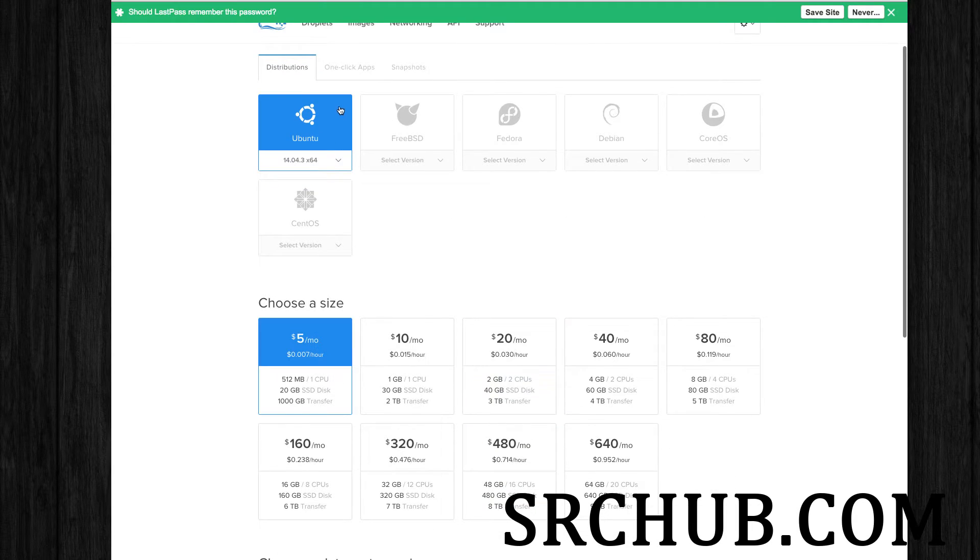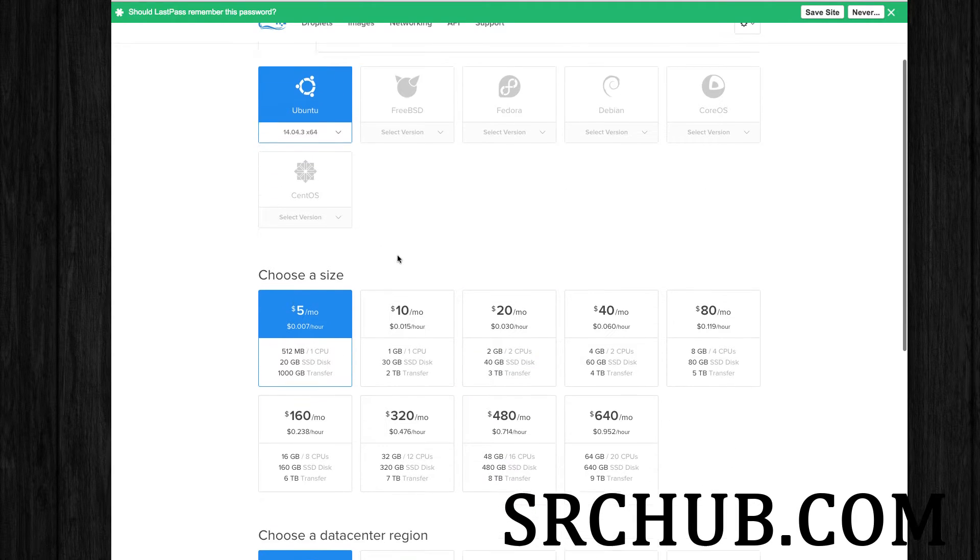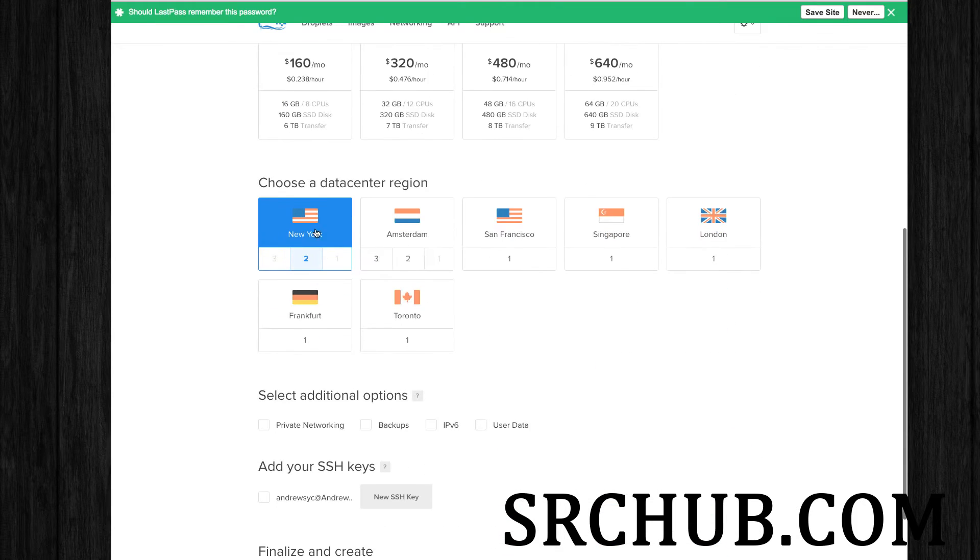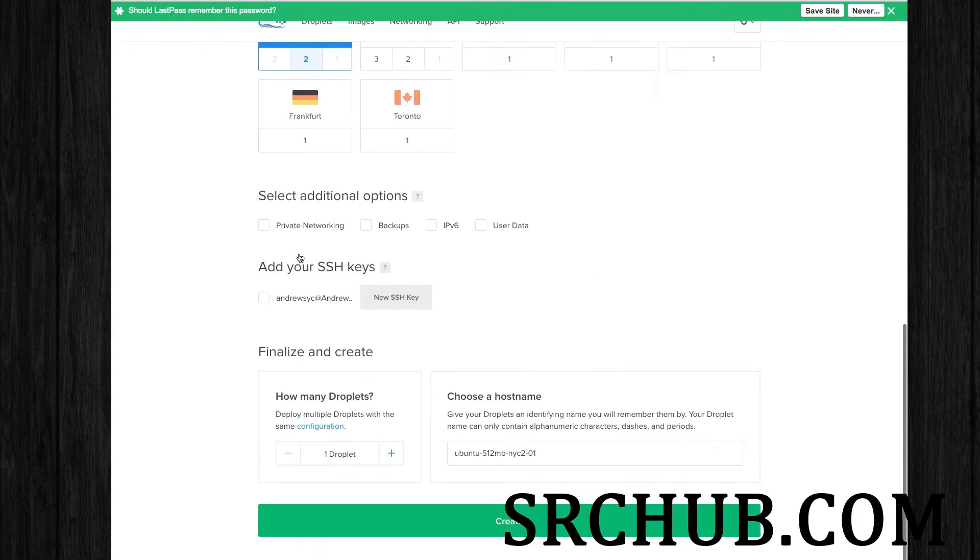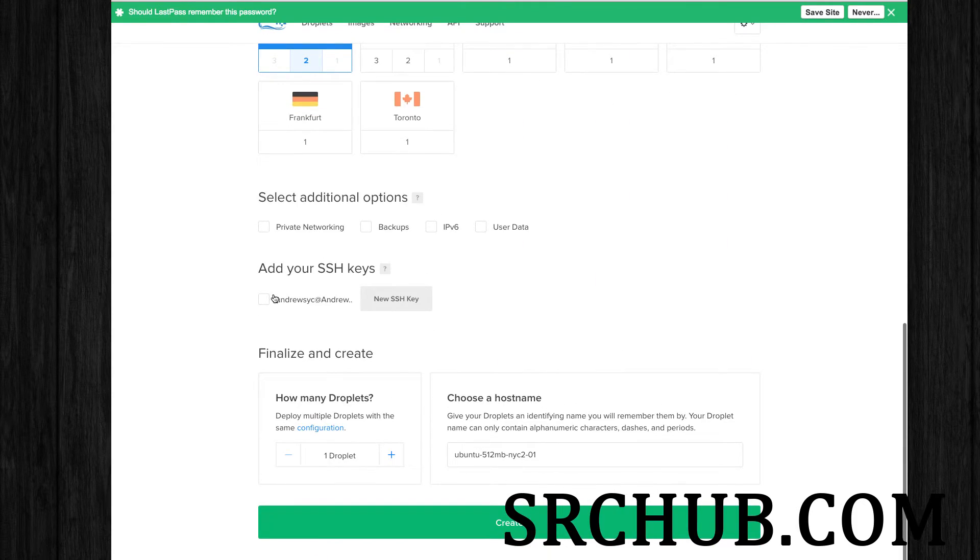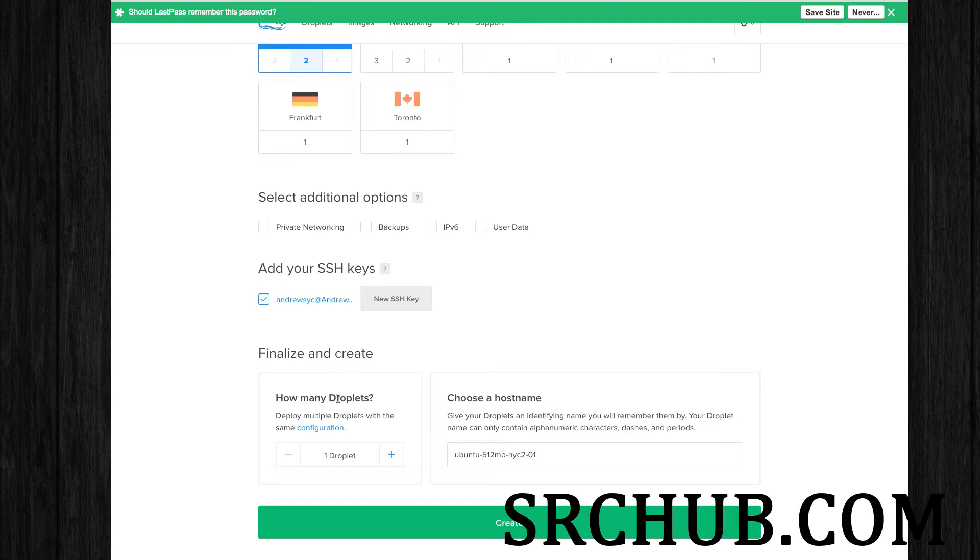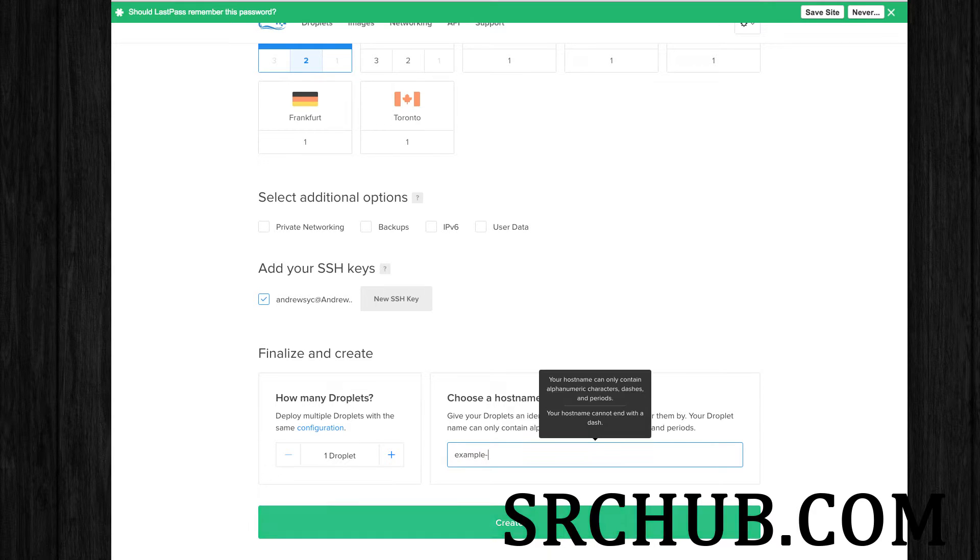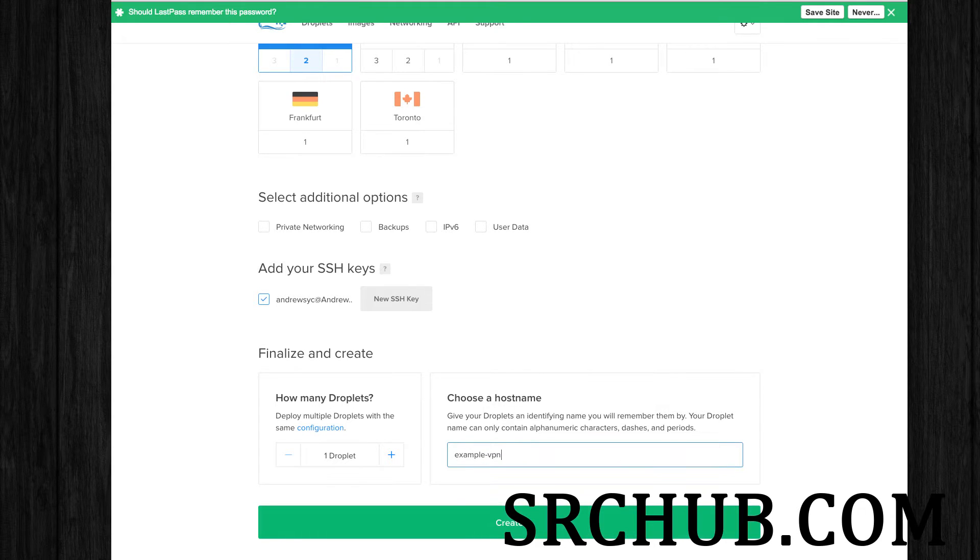So I'll just do a standard Ubuntu 14.04, and I'm going to go ahead and use my SSH key. You'll otherwise have to get credentials on your own. So this is just going to be an example. Virtual private network, create.